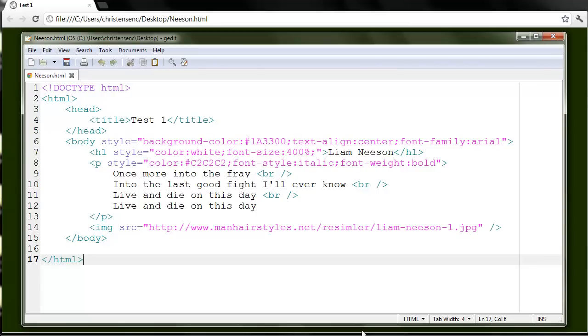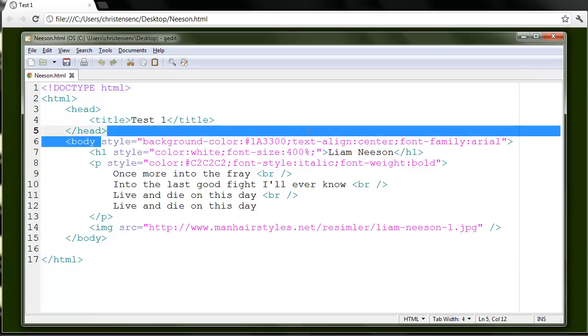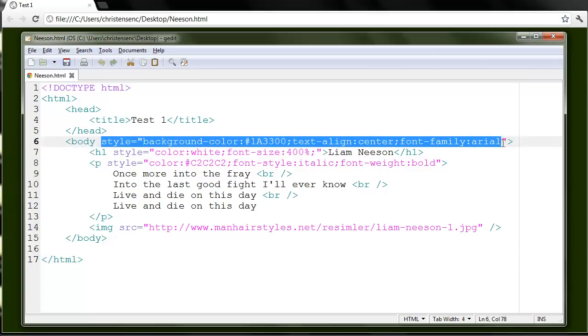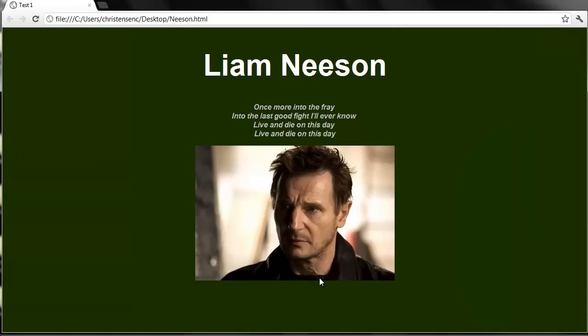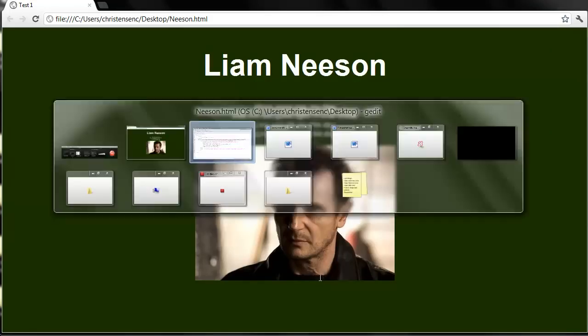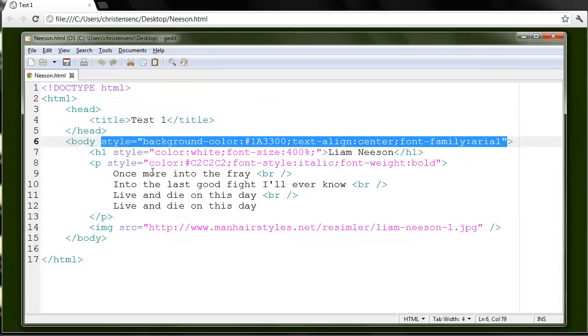So far as we've been working with CSS, we've been using inline styles. And this web page, which looks like this, is made using all inline styles.